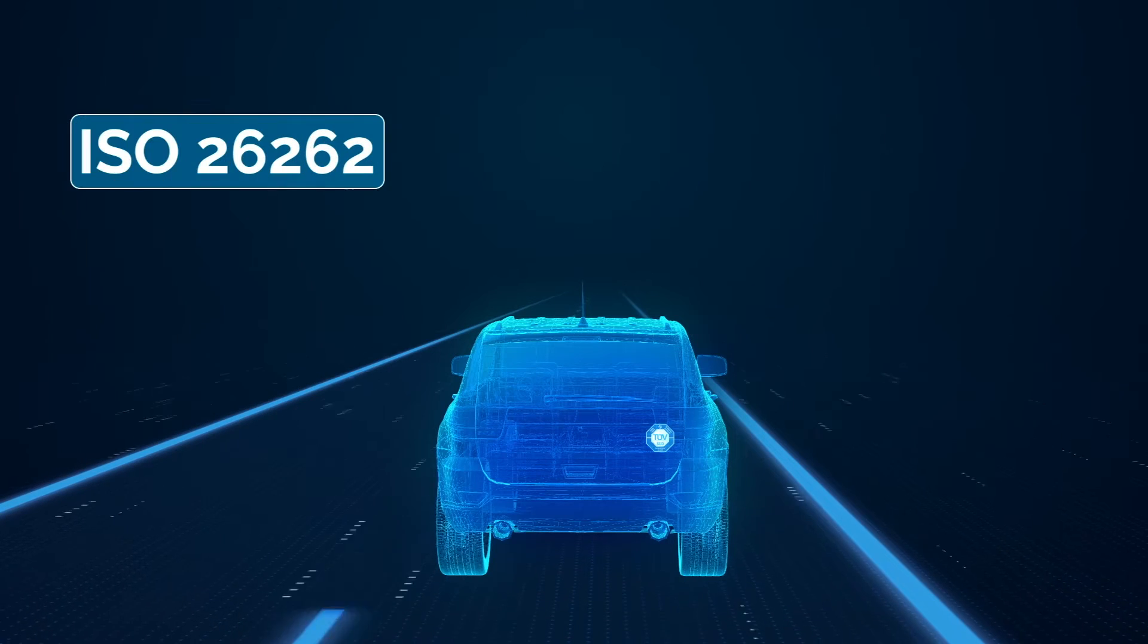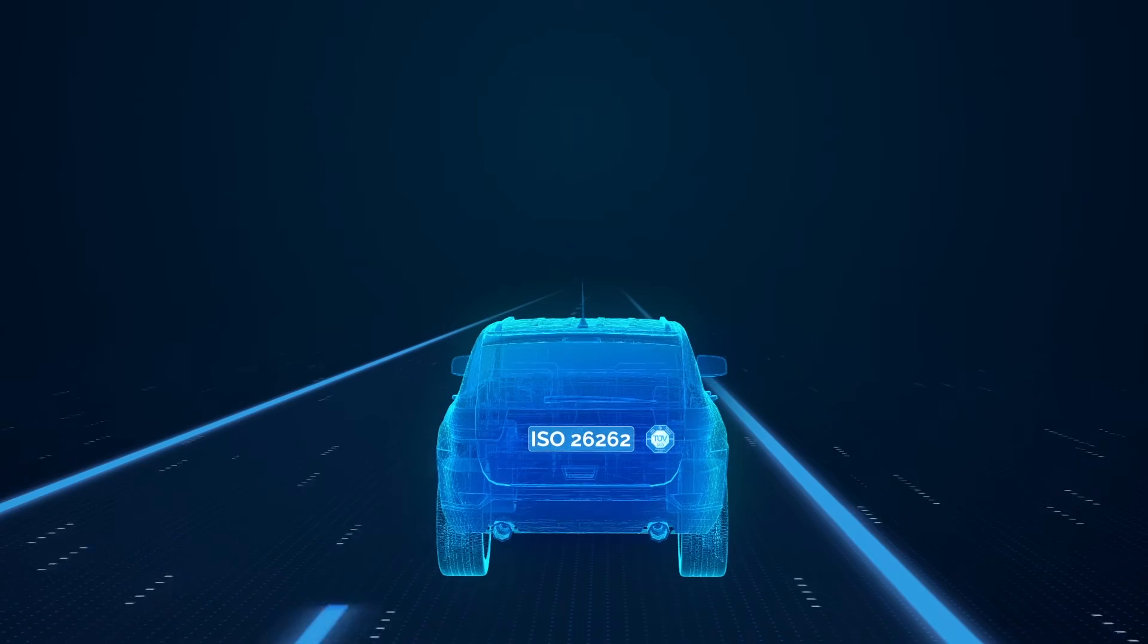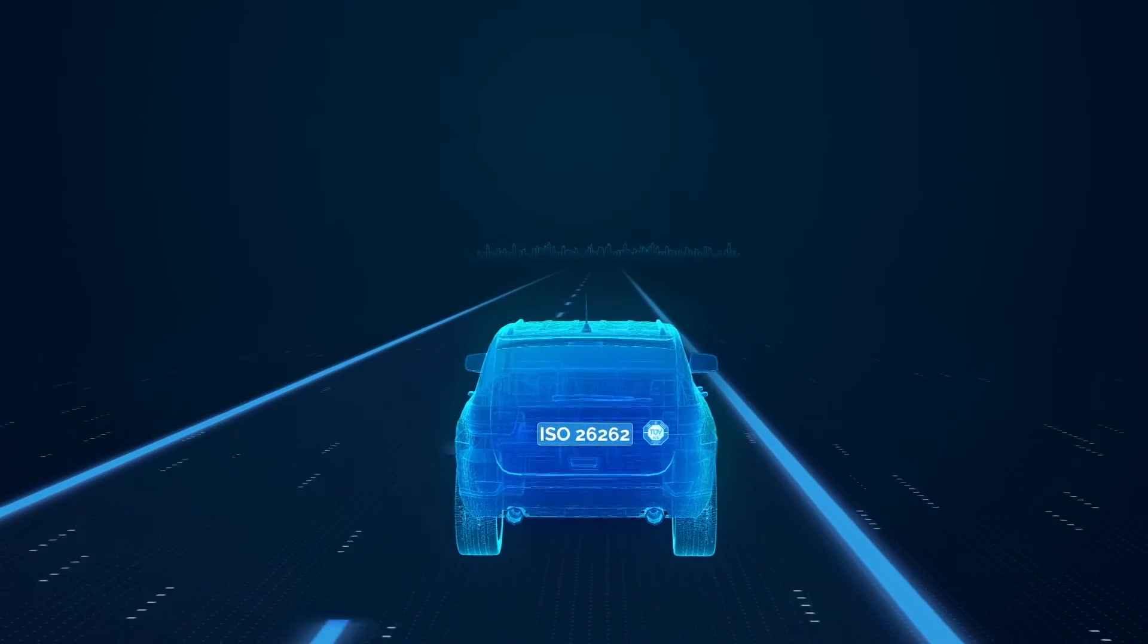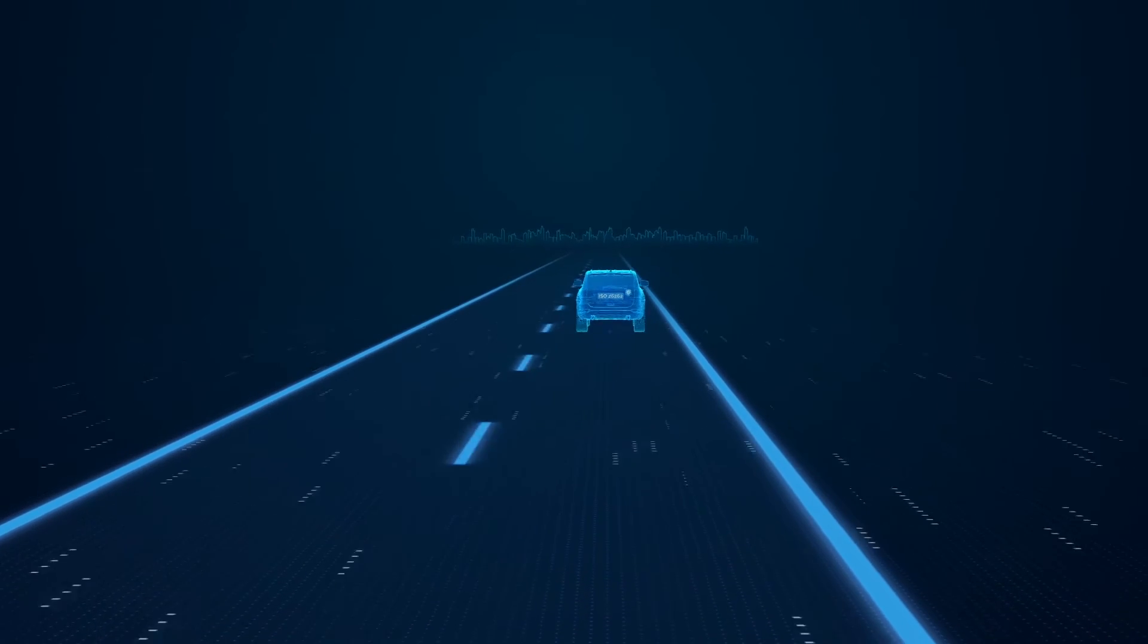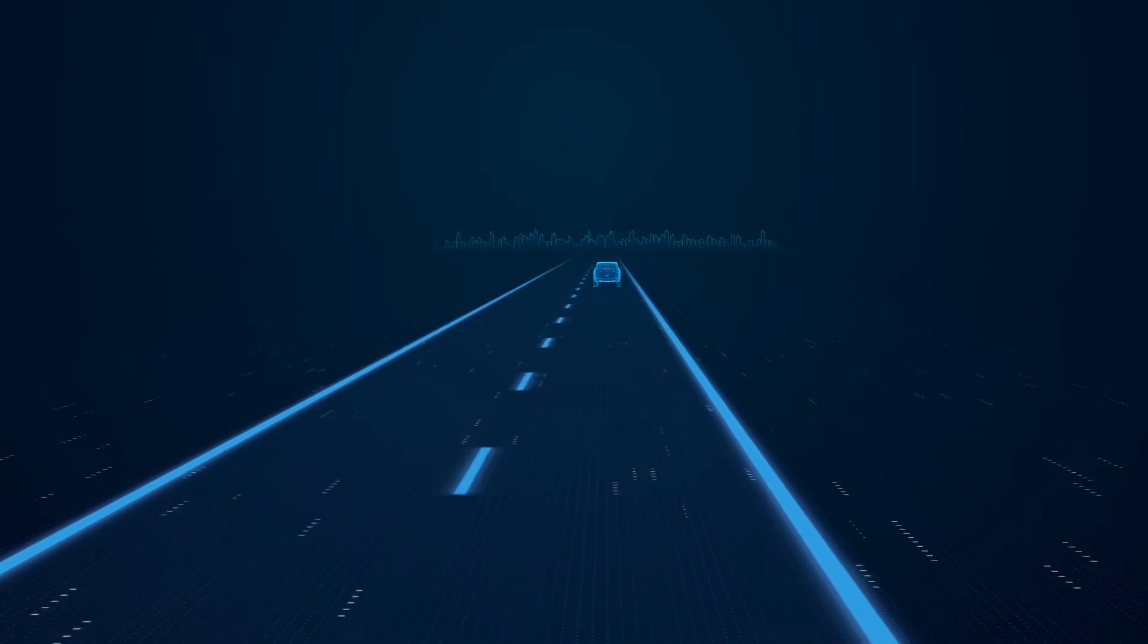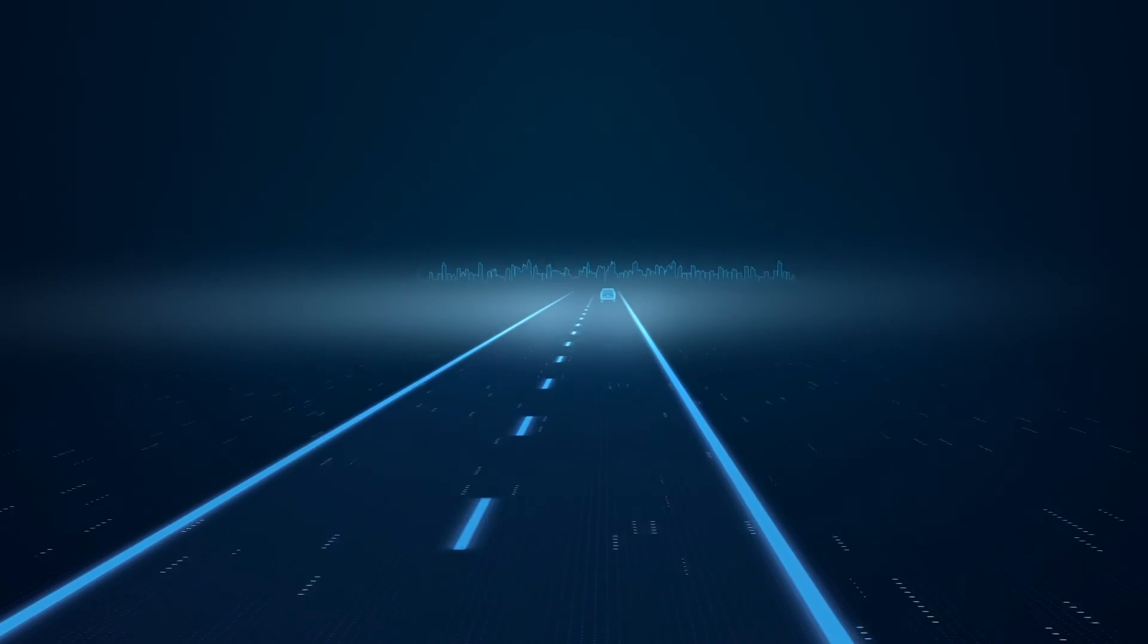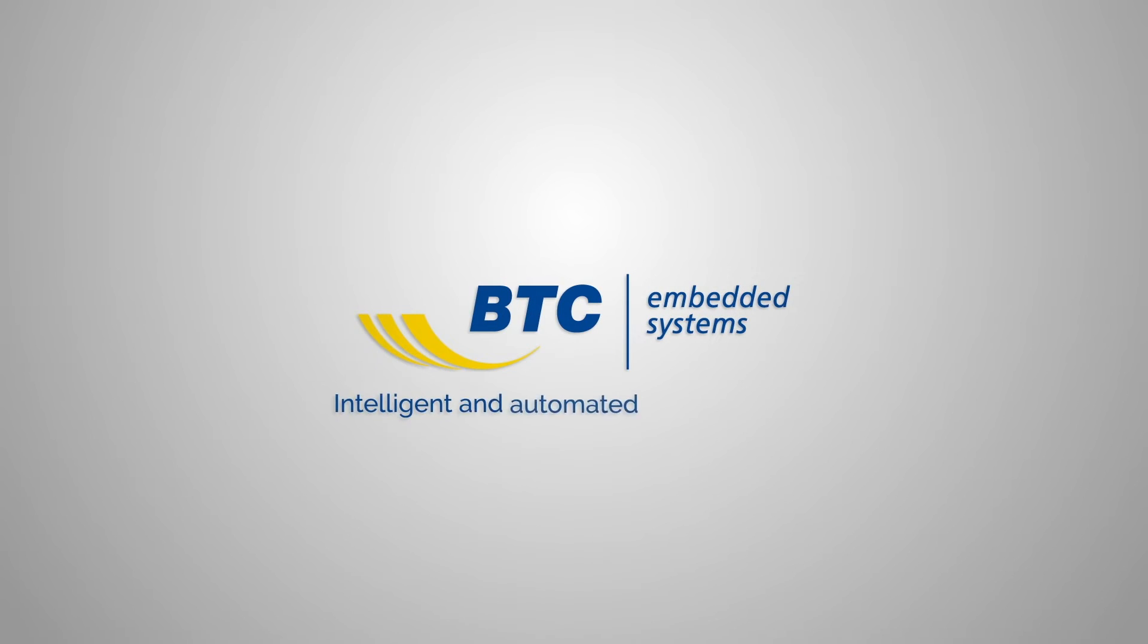in accordance with the ISO 26262 standard, our tools can also support and assist you in achieving the enhanced software quality needed for the challenges of tomorrow. BTC Embedded Systems: Intelligent and Automated Test Solutions.